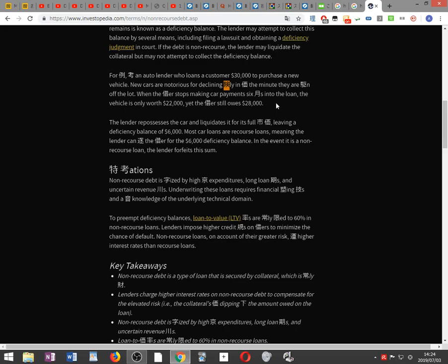The lender repossesses the car and liquidates it for full market value, leaving a deficiency balance of $6,000. Most car loans are recourse loans, meaning the lender can pursue the borrower for the $6,000 deficiency balance. In the event it is a non-recourse loan, the lender forfeits this sum.